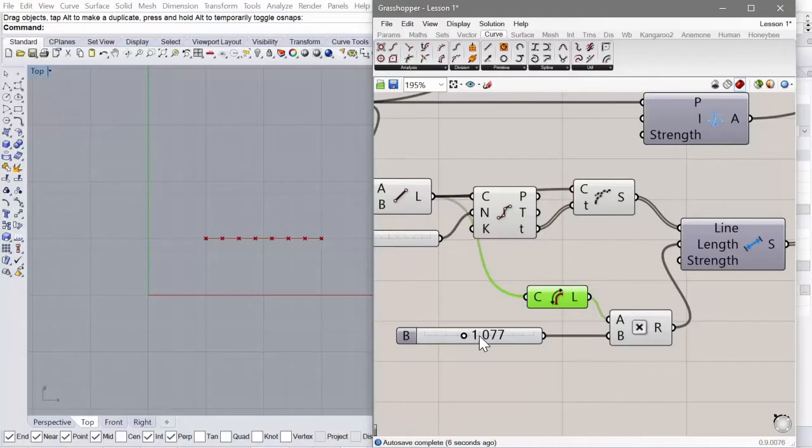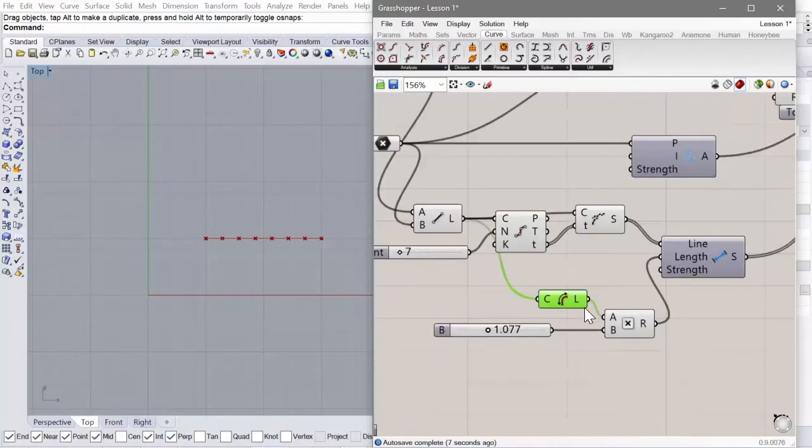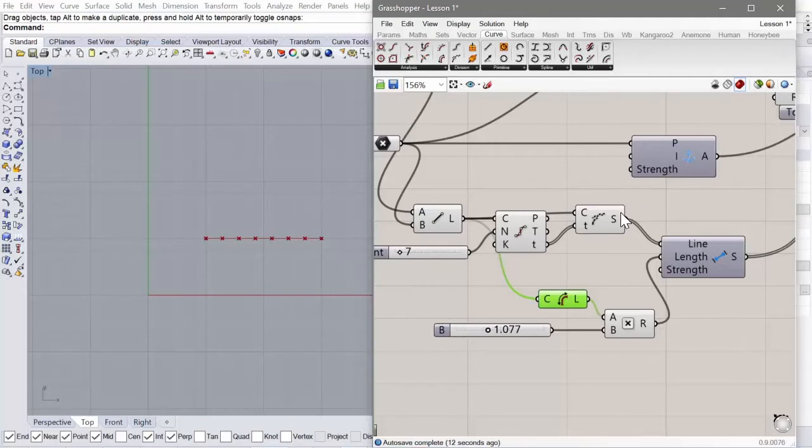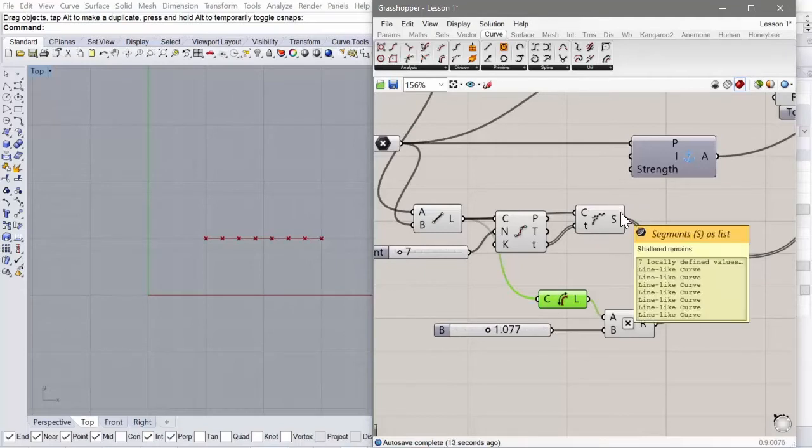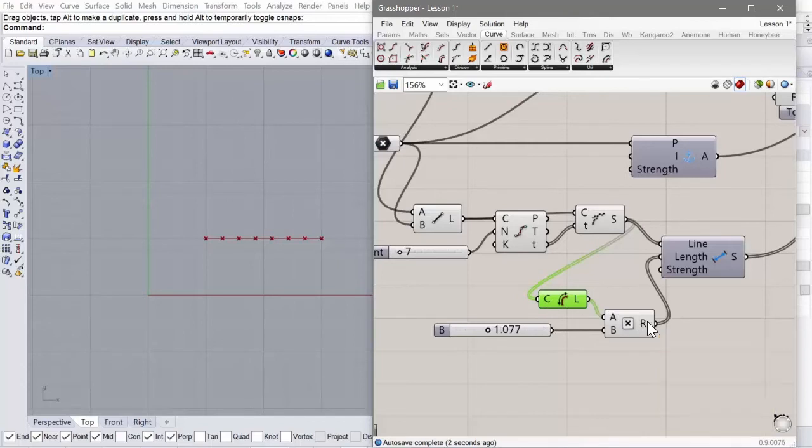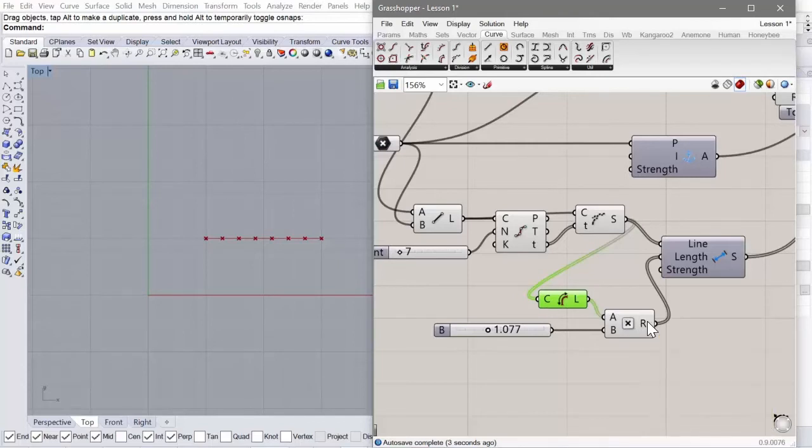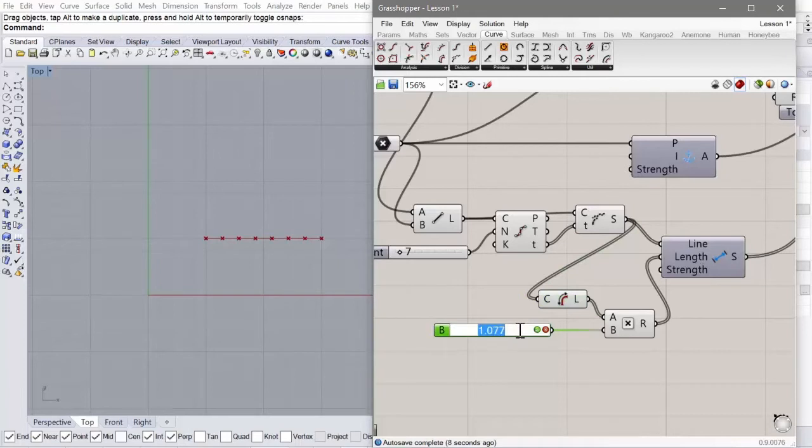So remember that this reads the length of all of these and it can give a factor that's going to say how long you want them to be eventually. So if we have a multiplier of one, all of these lines are going to want to remain the same length.